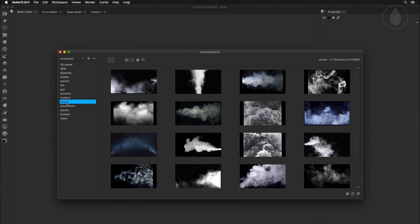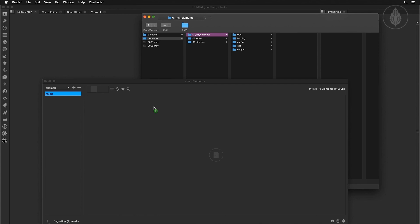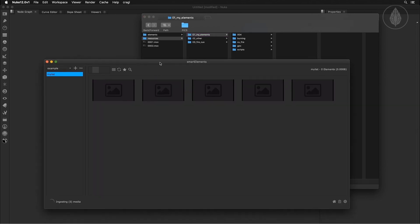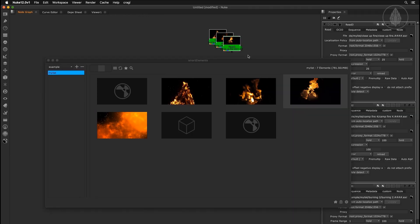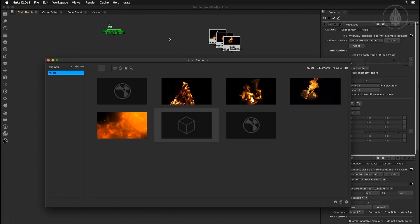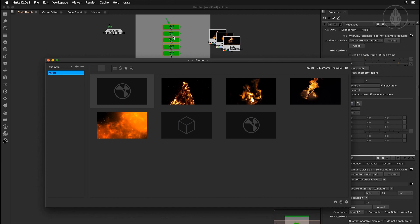So come and get the media browser that lets you browse and insert any footage and assets, 3D elements and tool sets directly inside Nuke.